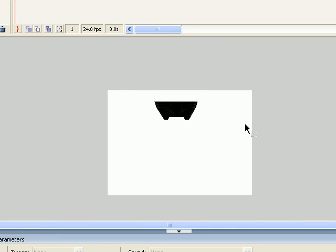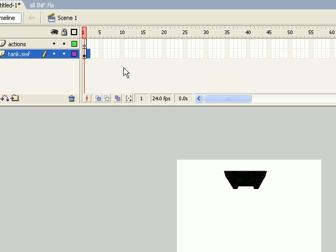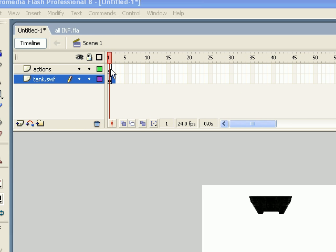Alright, this is a quick tutorial about how to do a preloader for your Flash website using ActionScript. We're going to use a single frame preloader using an enter frame event.